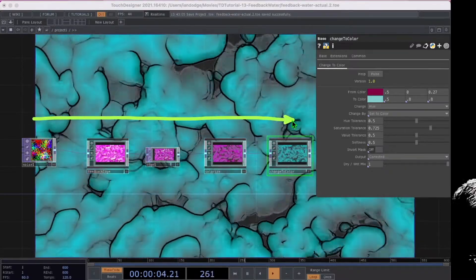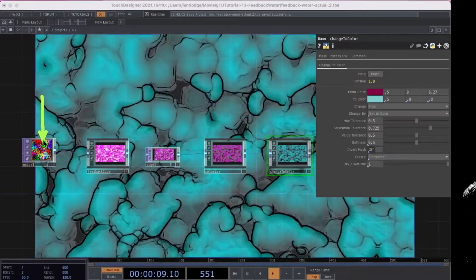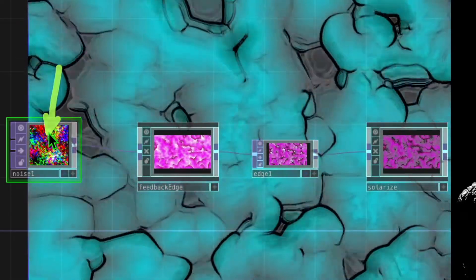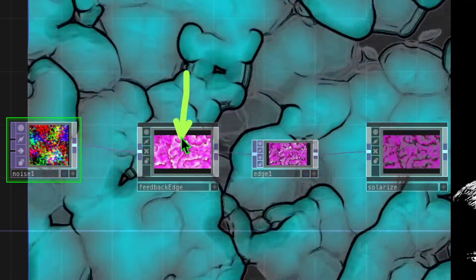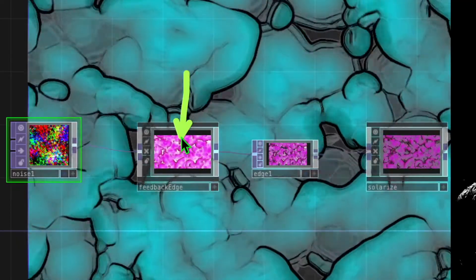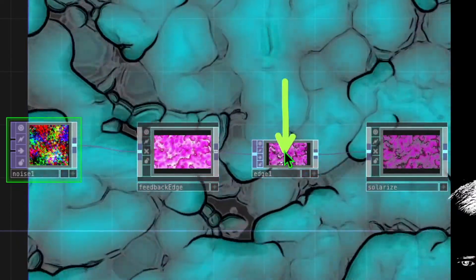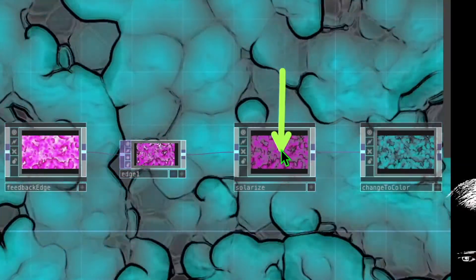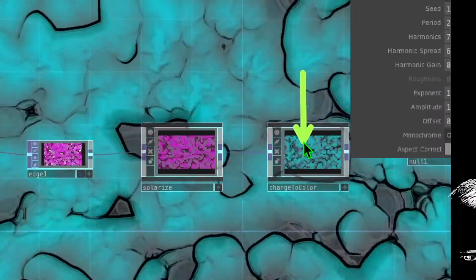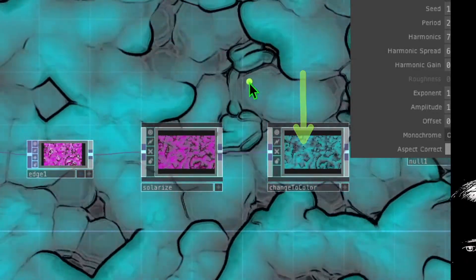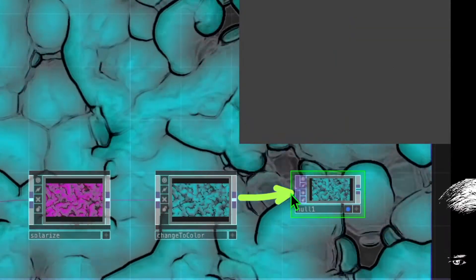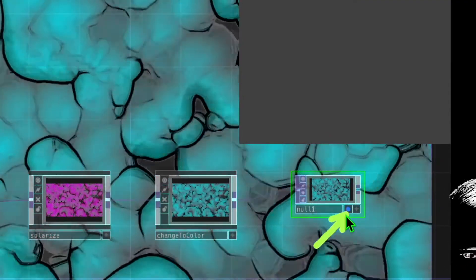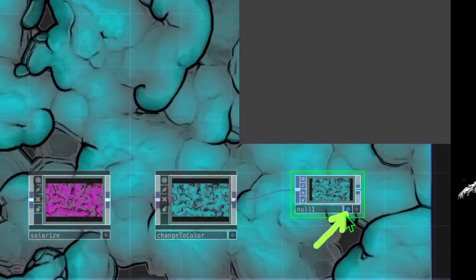Here's a quick review of the operators. The noise operator generates random noise. The feedback edge operator takes the edges of that noise and creates feedback. The regular edge operator creates additional edges from the output. Solarize changes the color scheme, and the change to color operator shifts the output from pink to green. Finally, the null operator acts as a placeholder, displays the output in the background of Touch Designer, and can also be used to export a movie file.